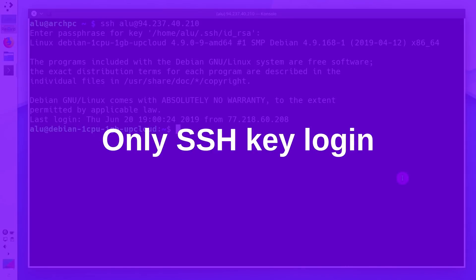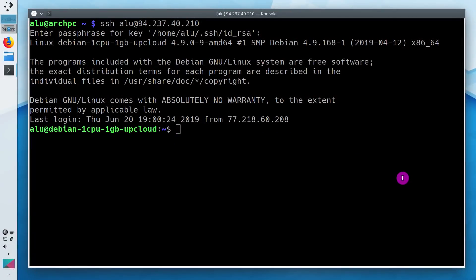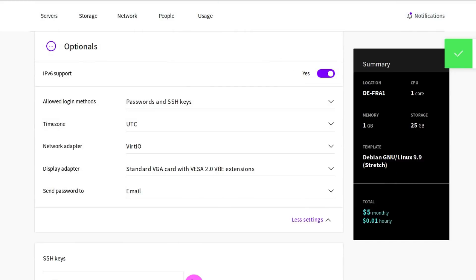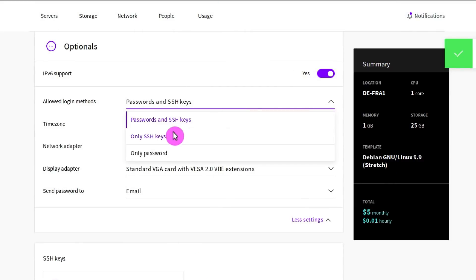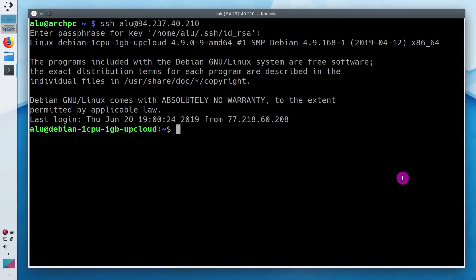How to disable password login and allow only the SSH key login? After you added an SSH key, it is advised to disable the password base login to keep only the SSH key login. Otherwise, SSH keys become useless. This is exactly what I showed with Upcloud settings a few seconds ago. But of course, you can set only SSH key login on any server.